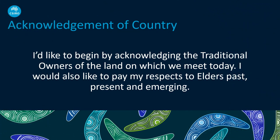Before I start, I'd like to begin by acknowledging the traditional owners of the land on which we meet today. I would also like to pay my respects to Elders past, present and emerging. Here in Perth, where I'm based, it's the Whadjuk people of the Noongar Nation.